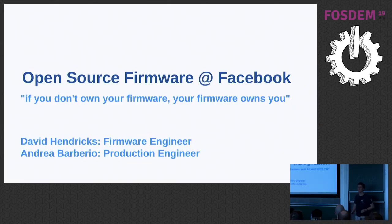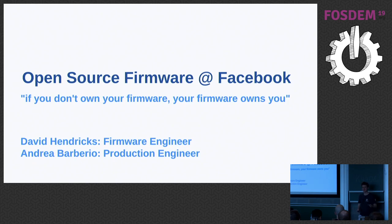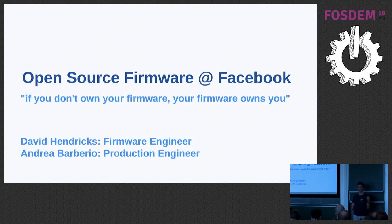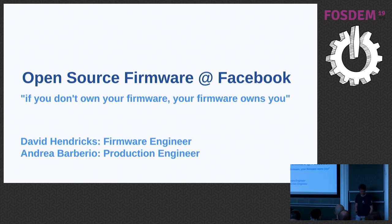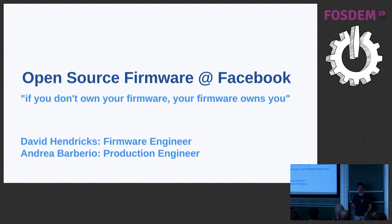Thank you. Hi, everyone. My name is David Hendricks, and I'm a firmware engineer over at Facebook. And this is my colleague, Andrea Barberio, and we're going to talk today about open source firmware at Facebook. So I'll start by giving a quick overview, and then Andrea will finish with a whole bunch of demos.